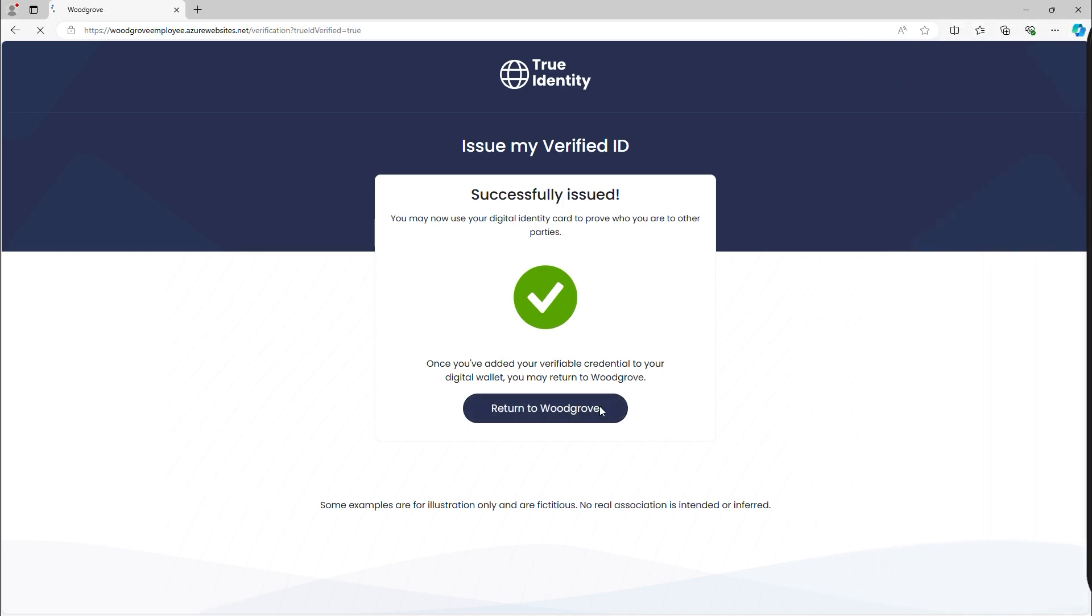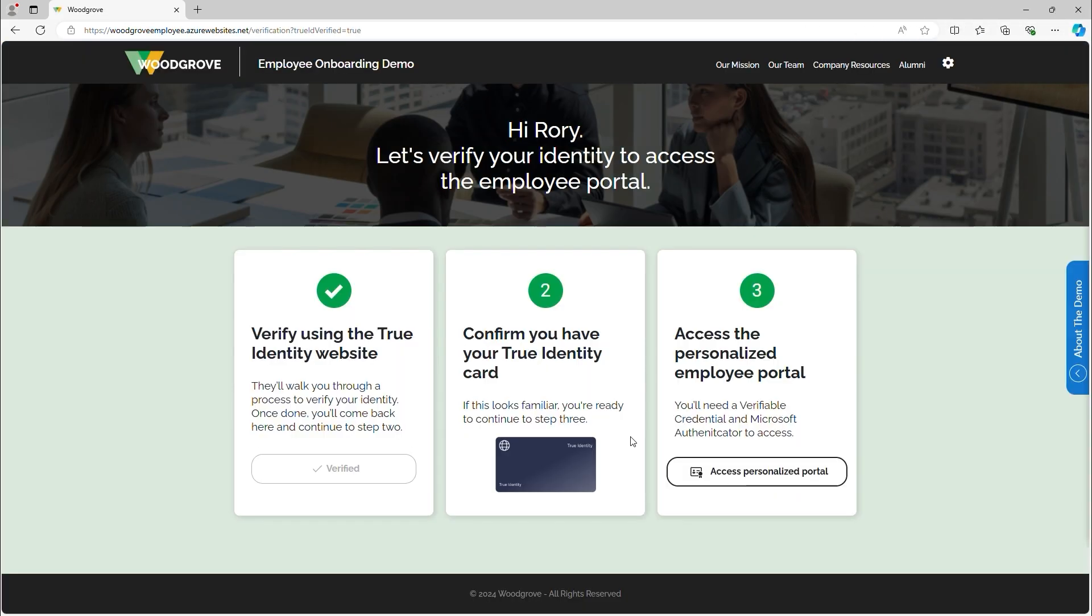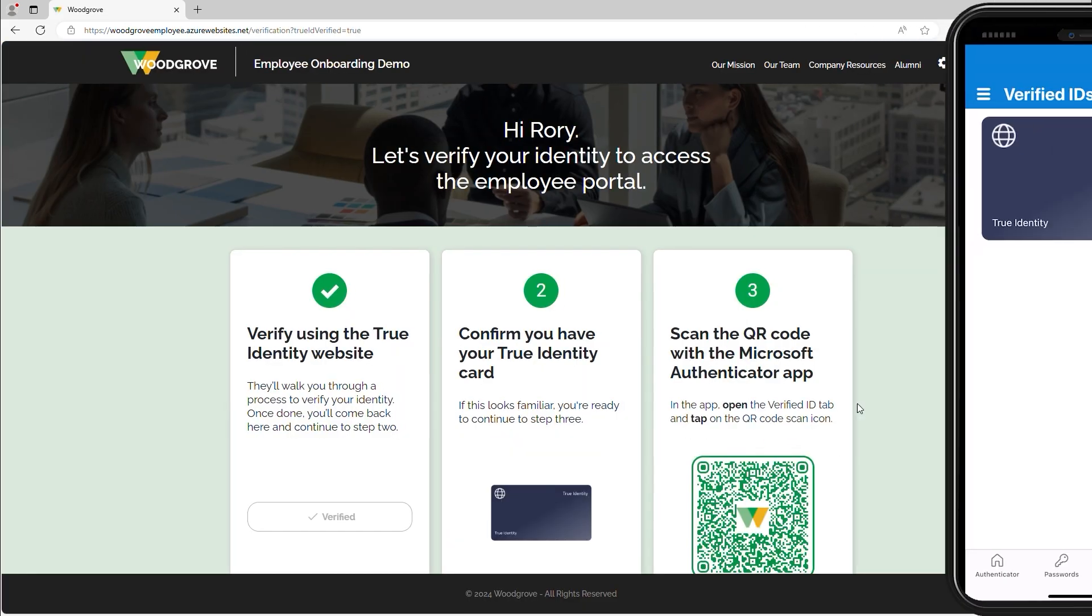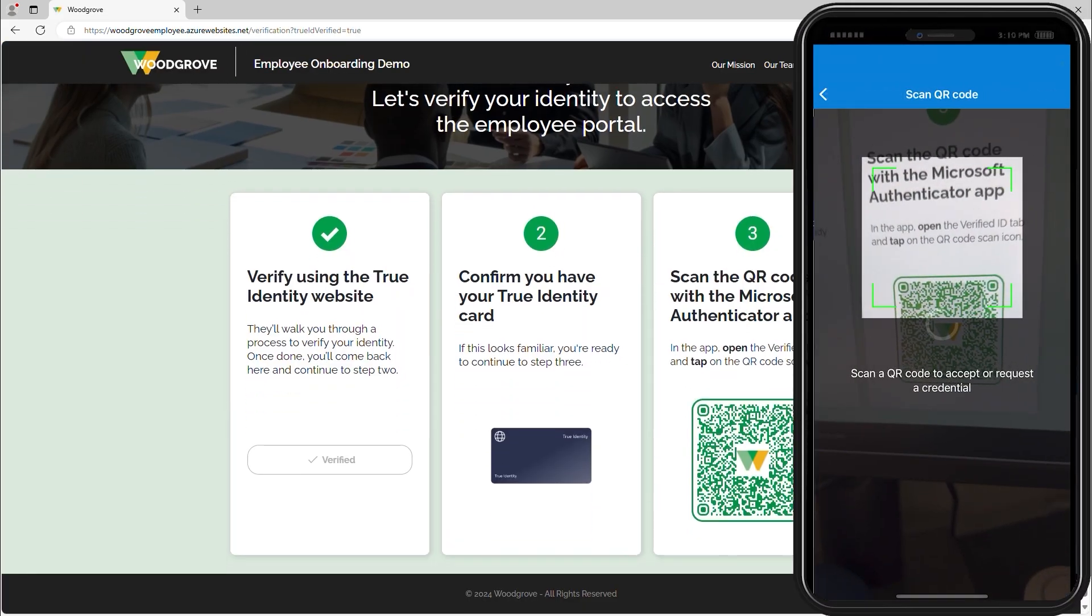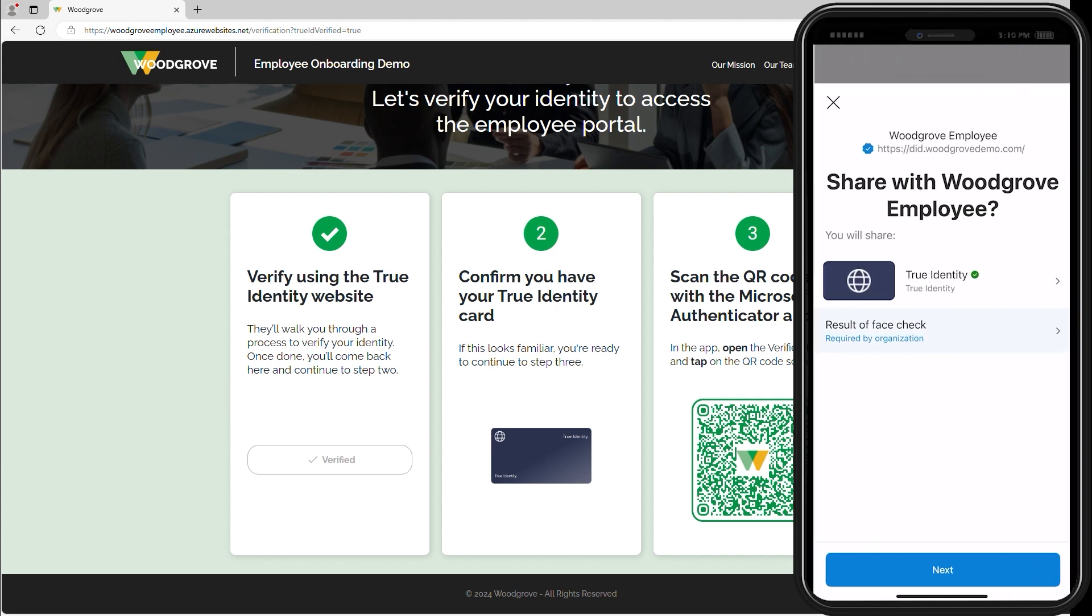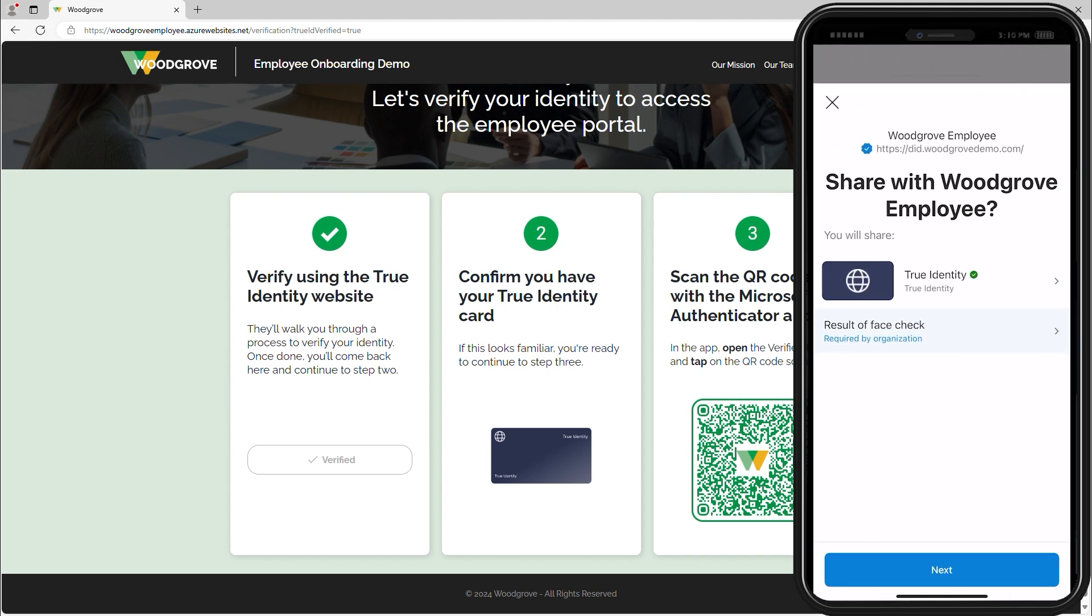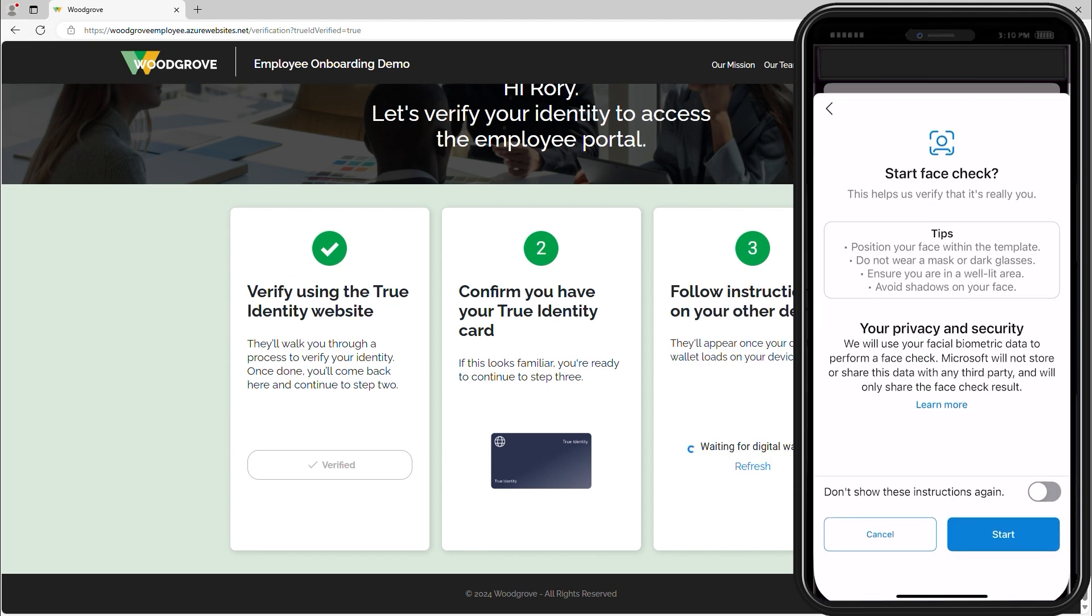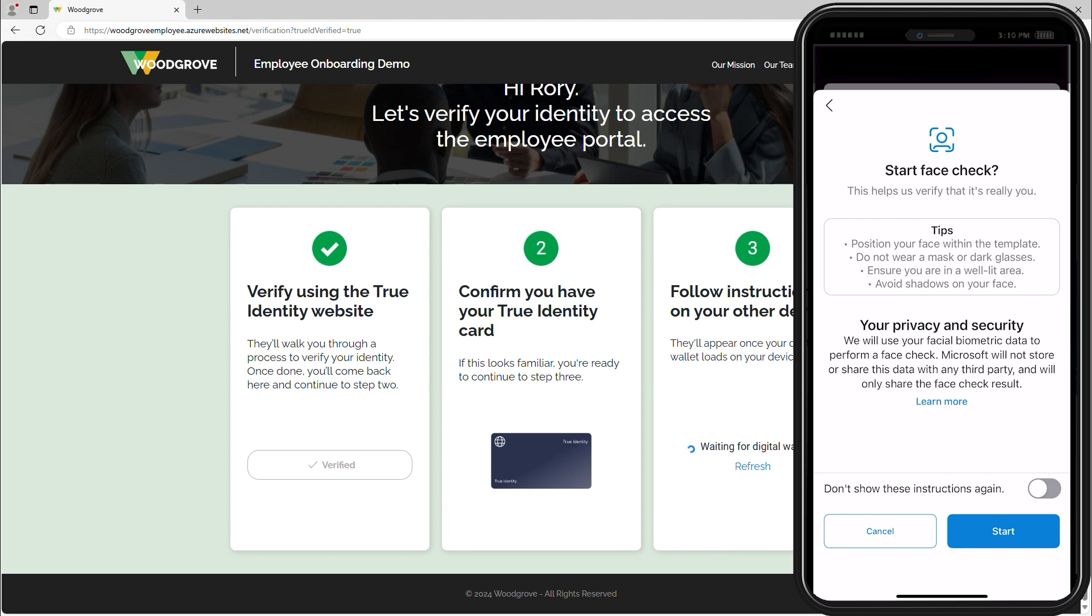Now Rory goes to access the employee onboarding portal. He is presented with a QR code which will take him to the Microsoft Authenticator app to use his True Identity verified ID and complete a Face Check verification to securely verify his identity for Woodgrove.